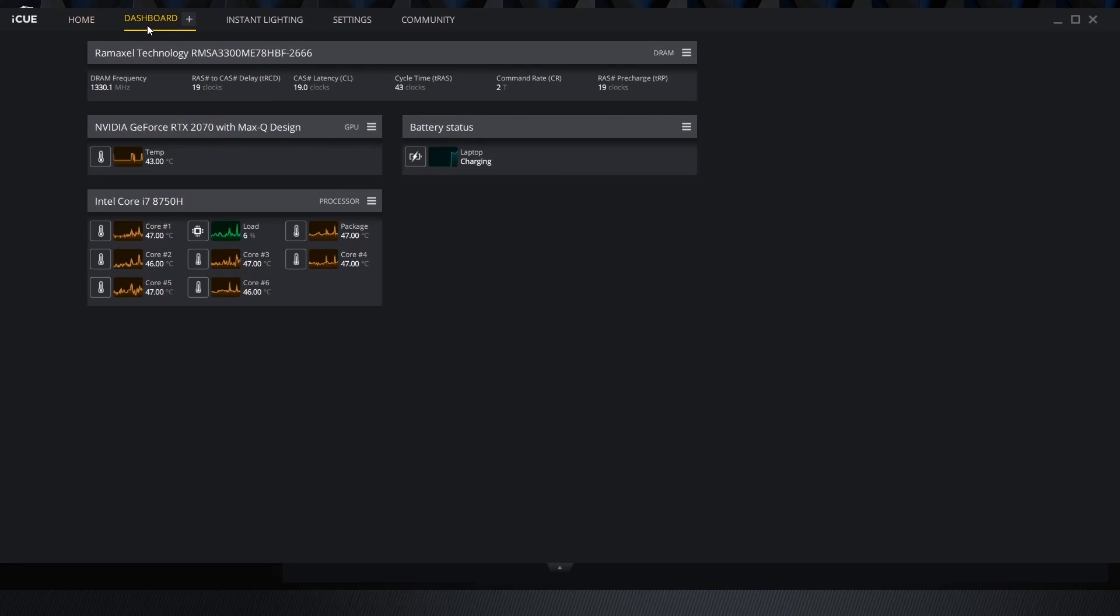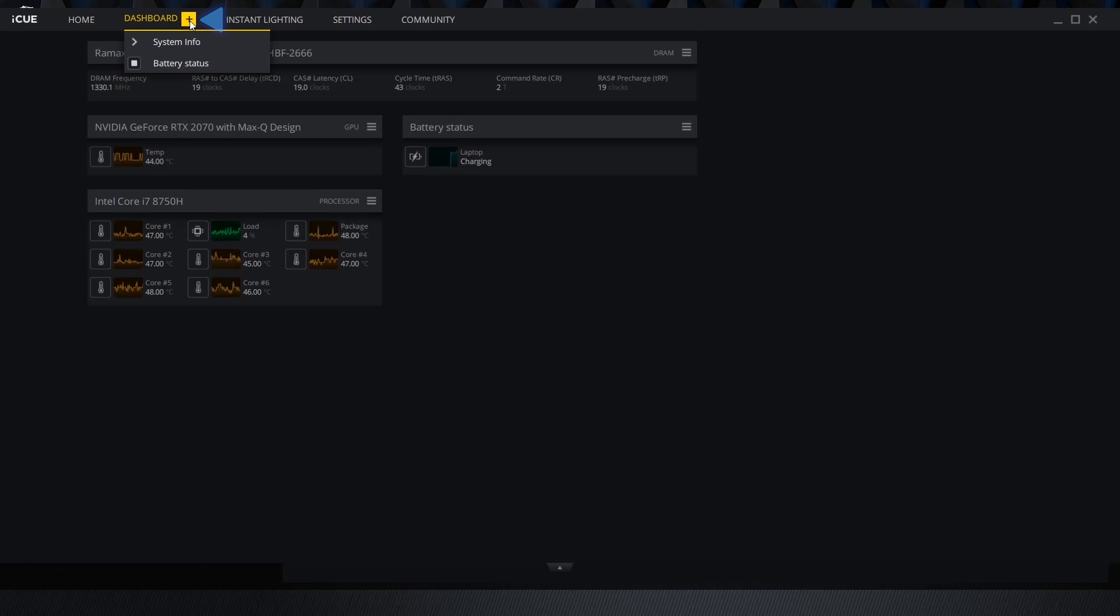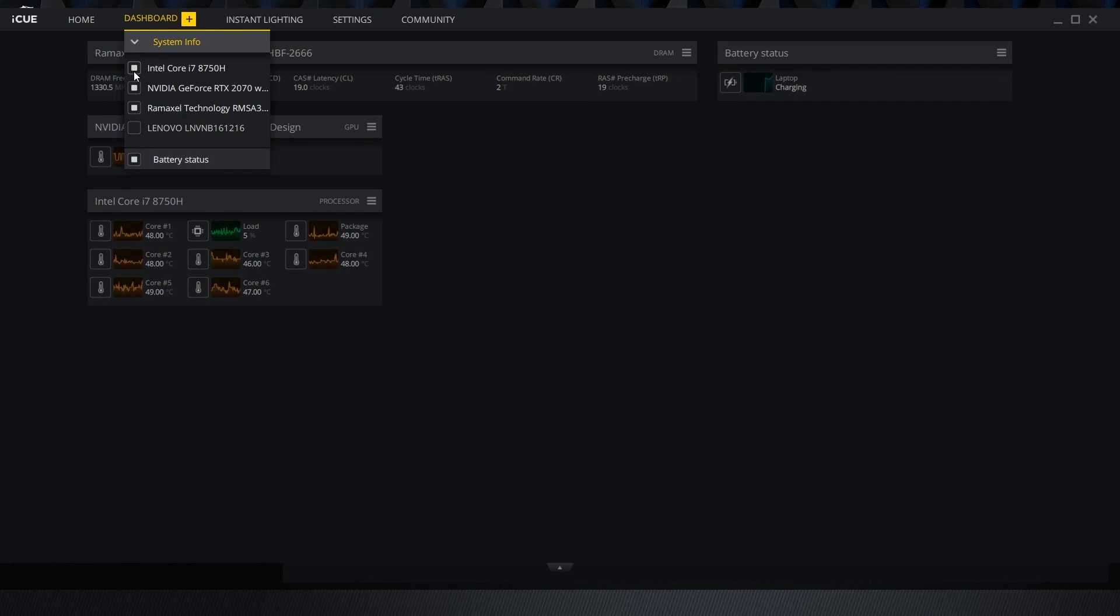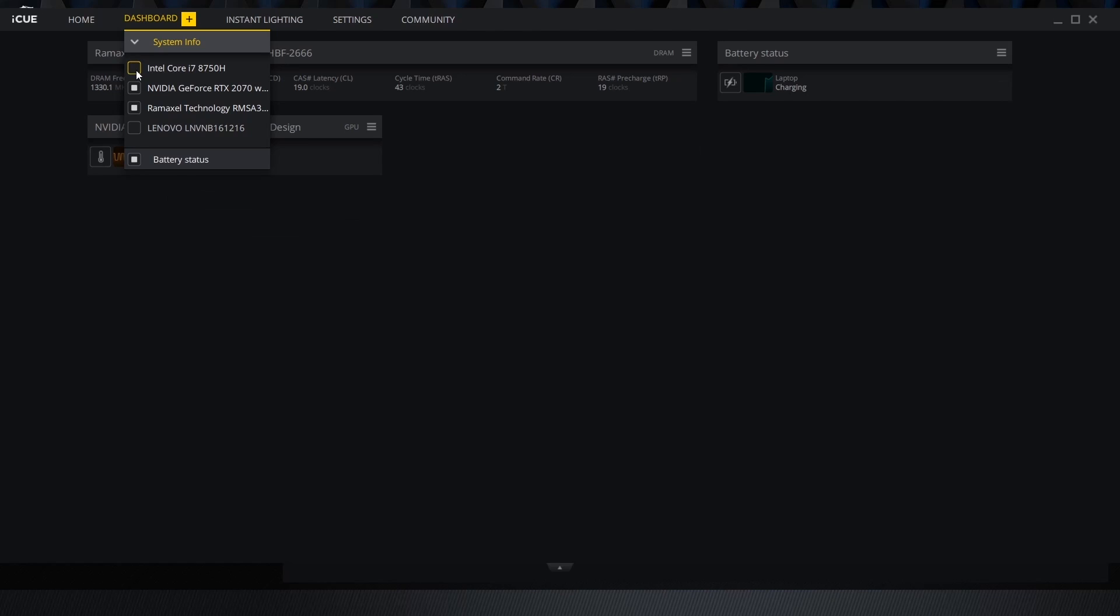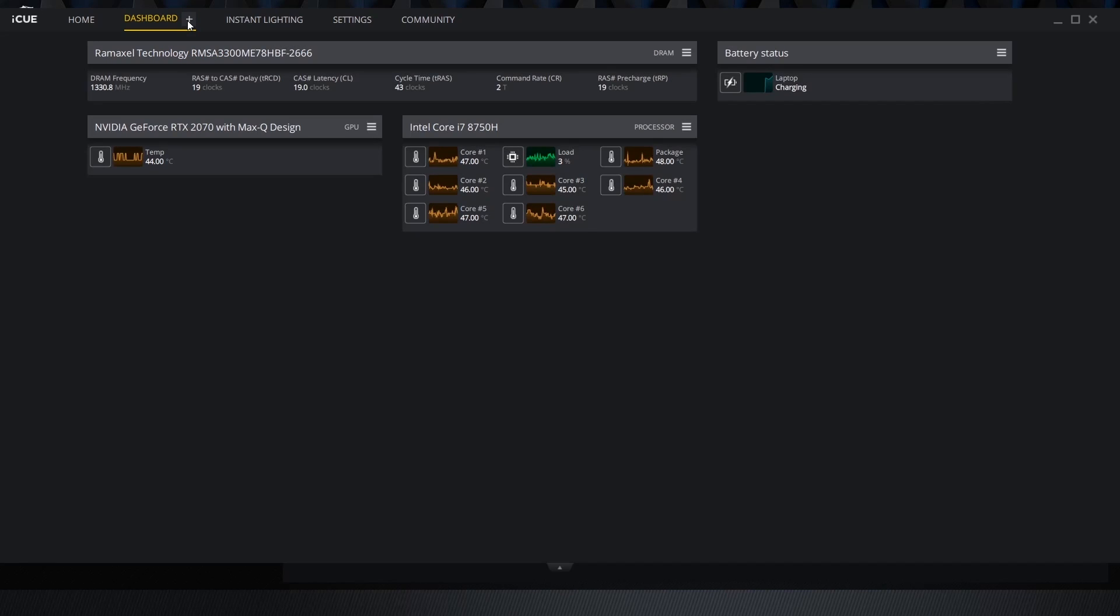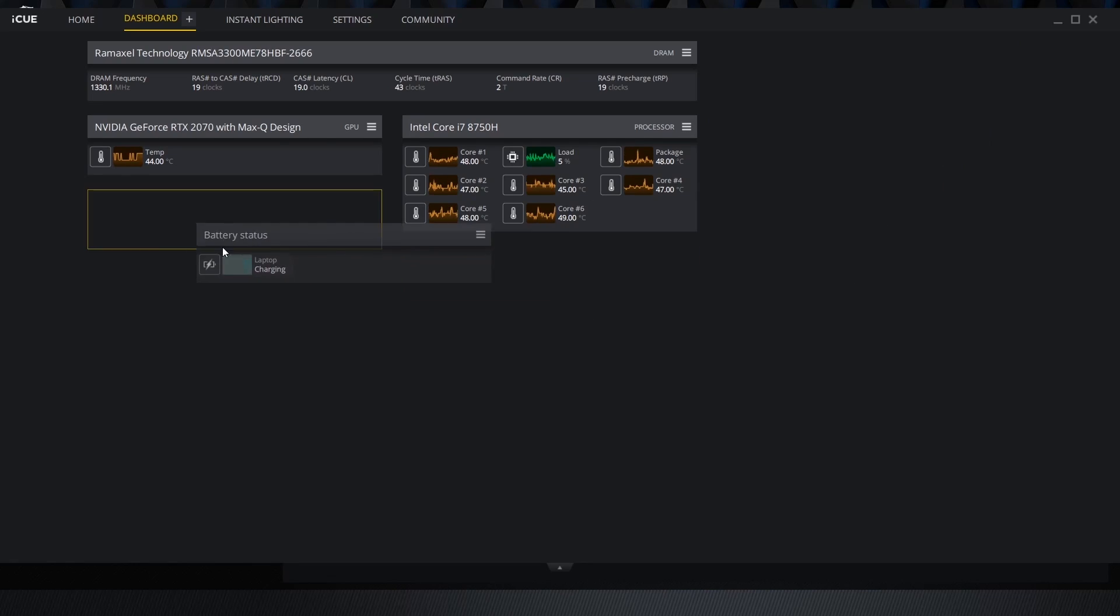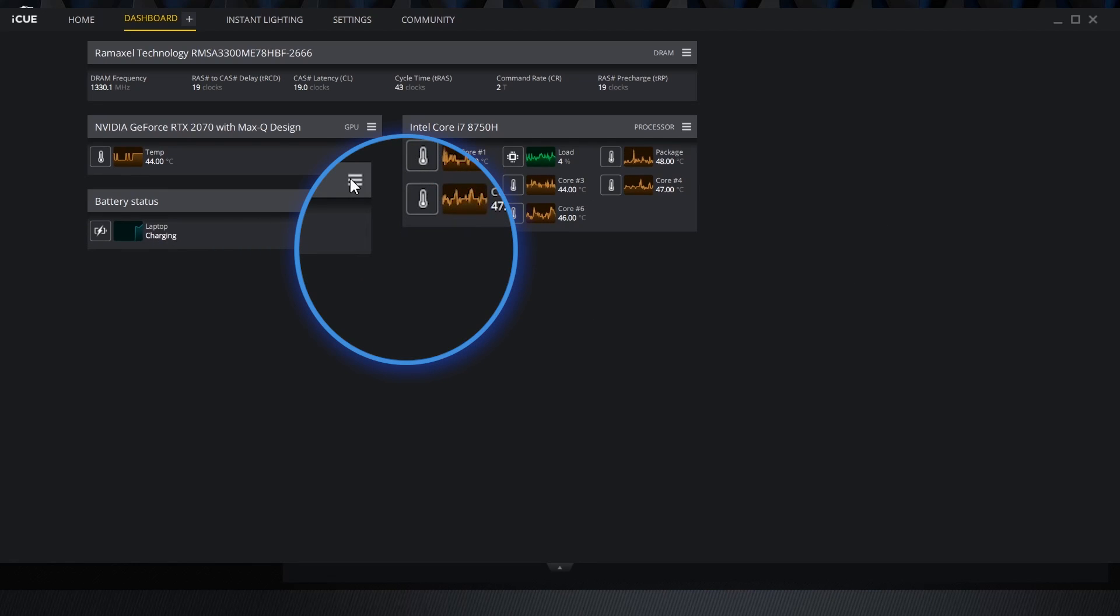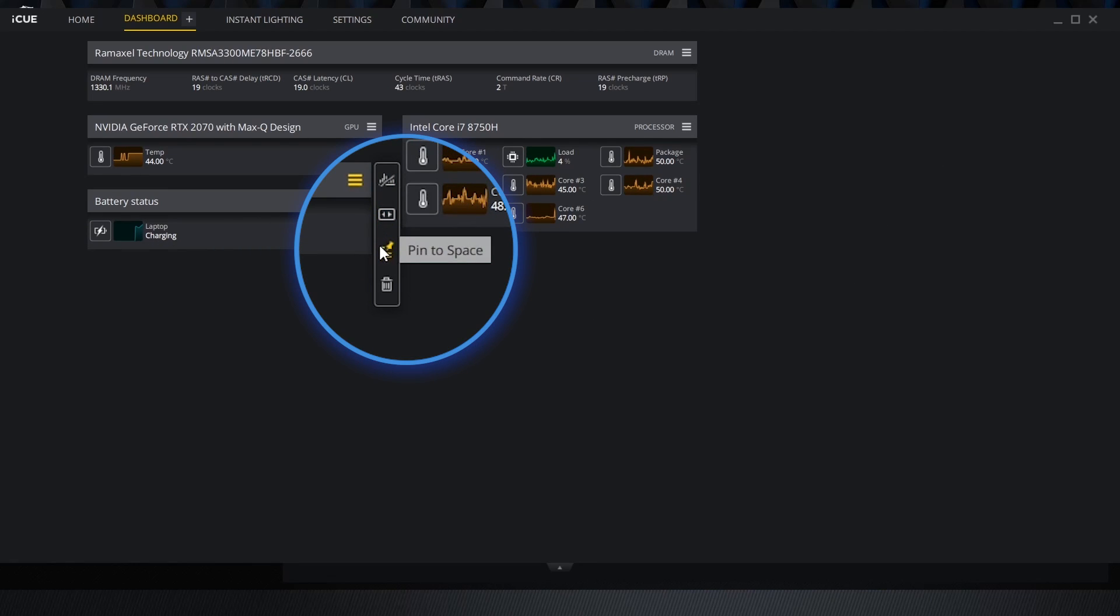The dashboard tab gives us an inside look at various system diagnostics. Clicking the plus icon on the tab allows us to toggle which diagnostic boxes we want to see. Each box can be dragged around and placed in any order. The hamburger icon on each box allows us to resize it, pin it to its current space or remove it from view.